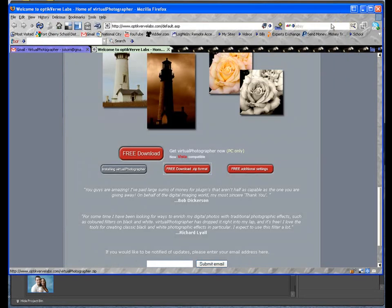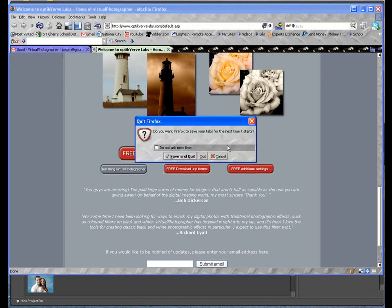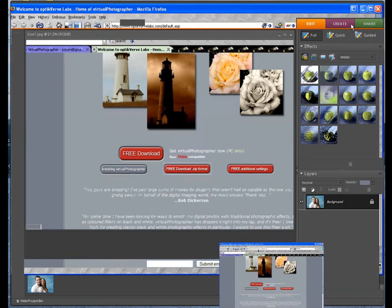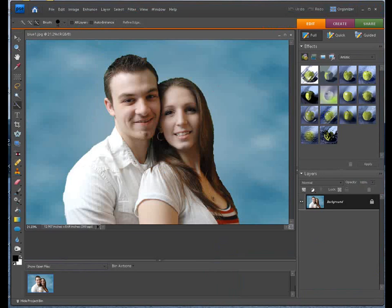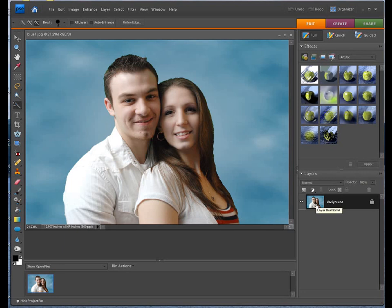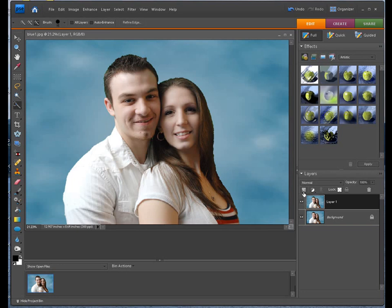Once you're done, just simply close that, and then go ahead and open up your Photoshop Elements. Now, once you open your Elements, you have your Organizer, and I just opened this already in Editor. What you can do is you can duplicate your background, either by Control-J, Command-J on the Mac, or just drag it up to the new layer and make a duplicate.